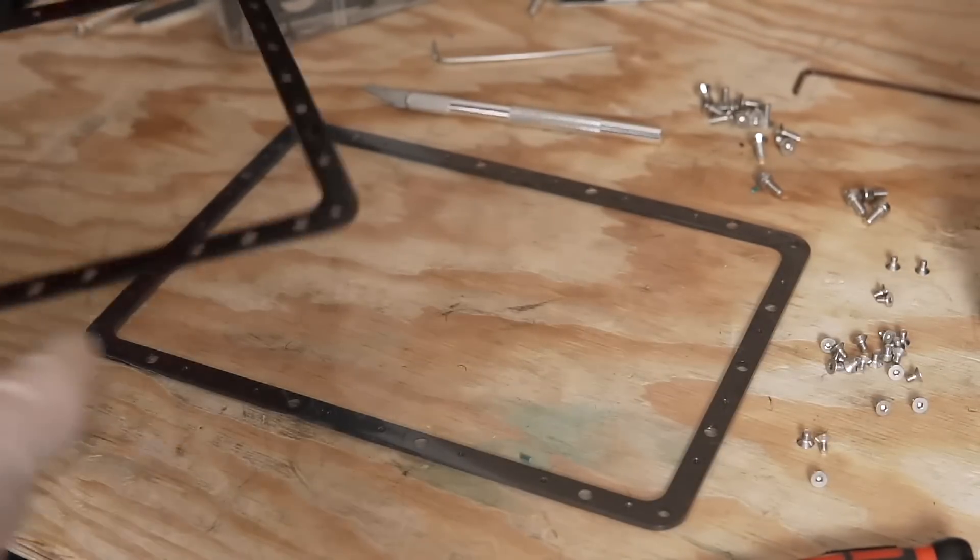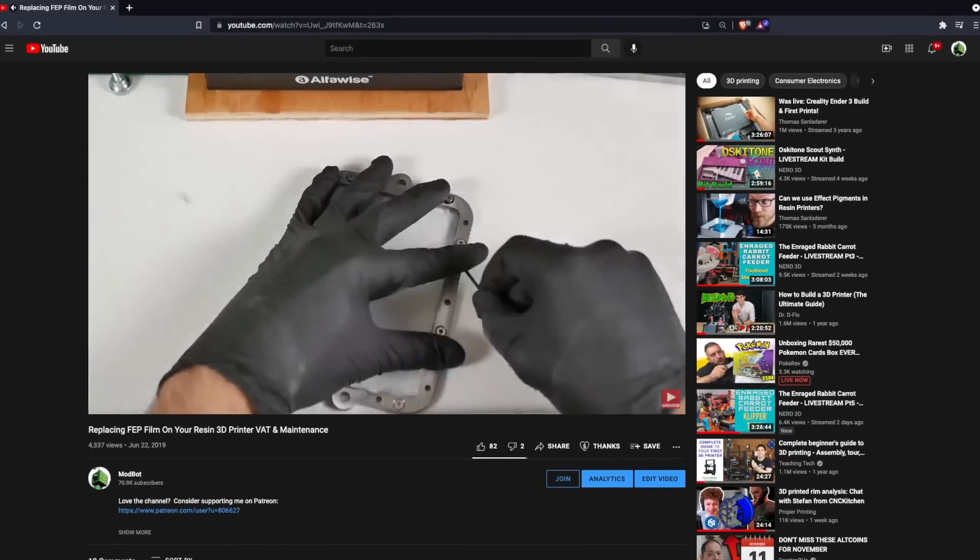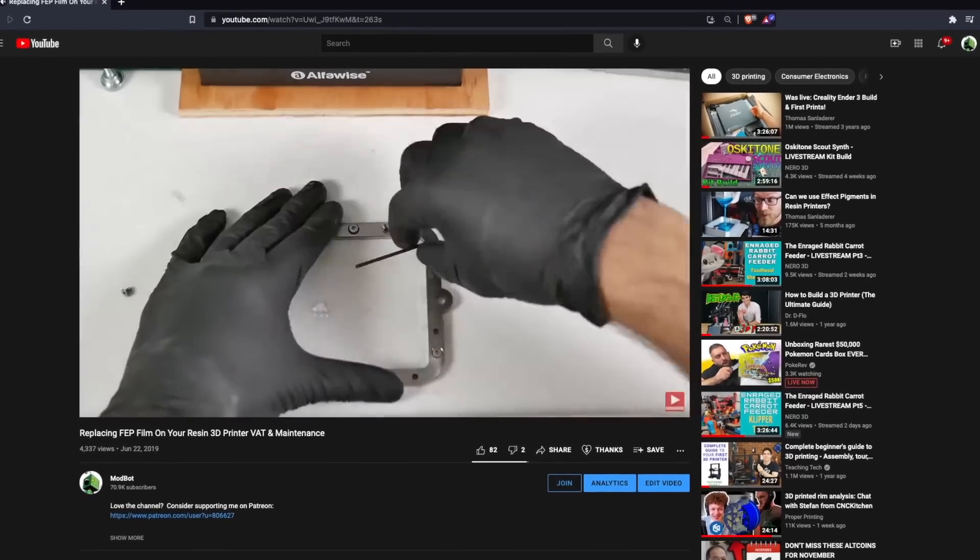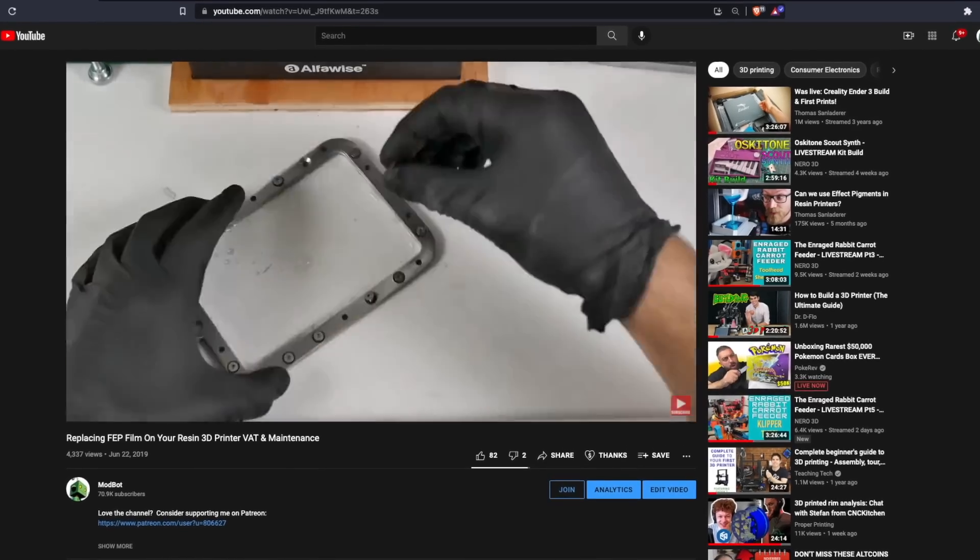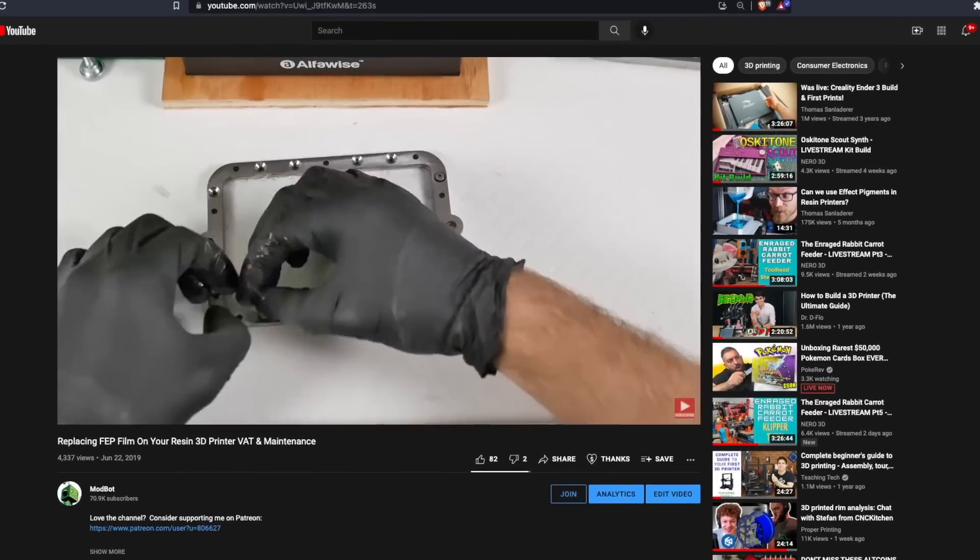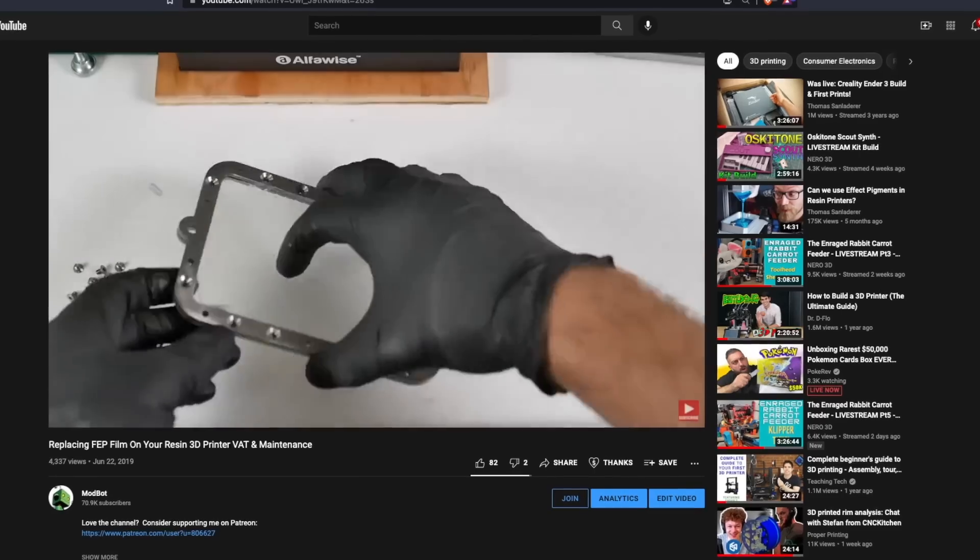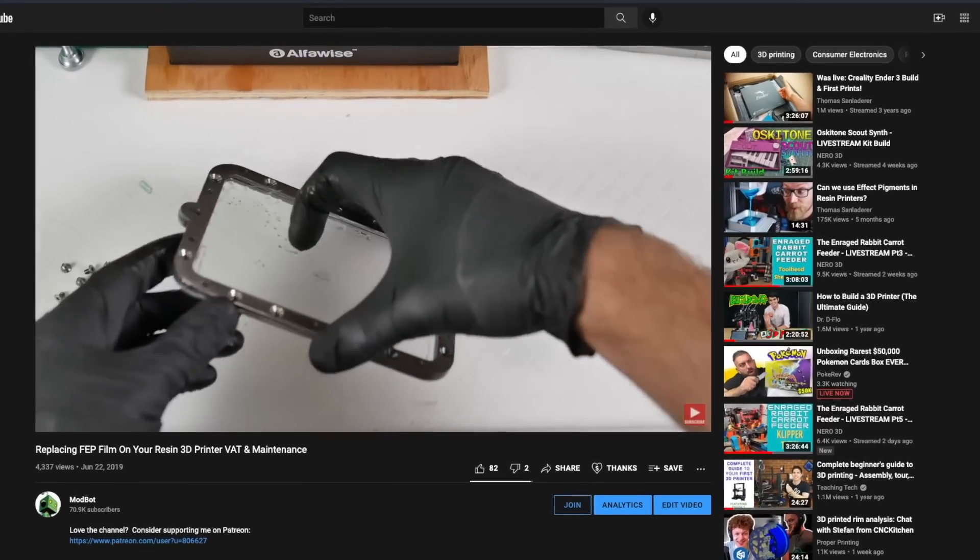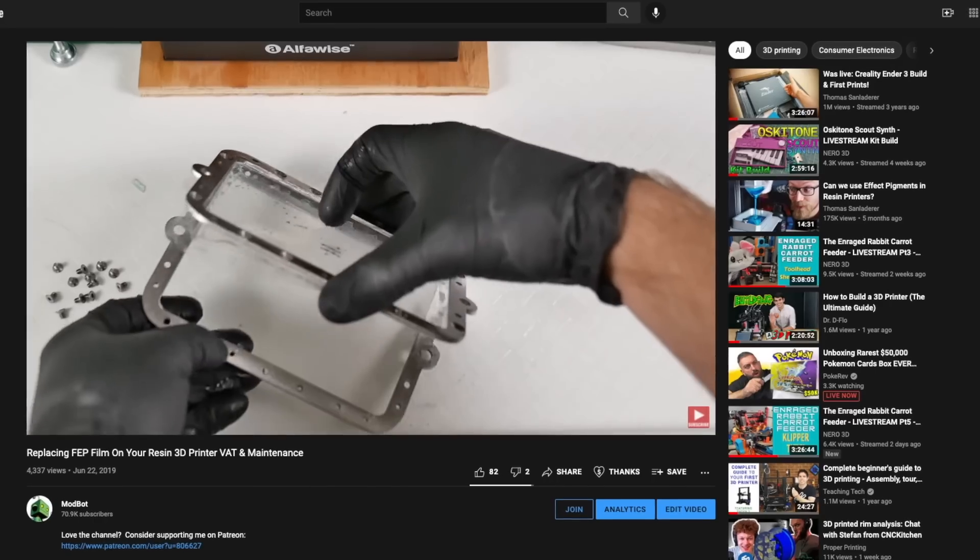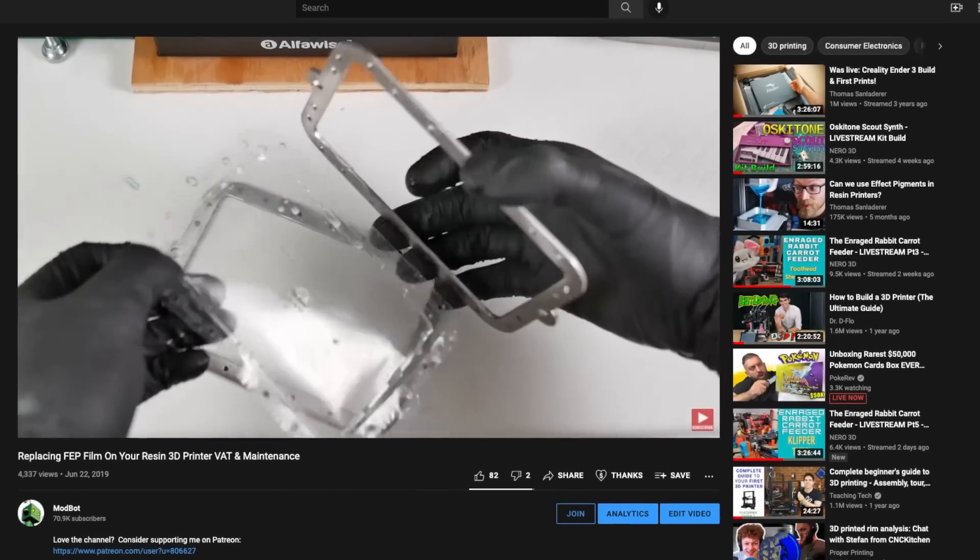Two years ago, I made a video on the replacement process of the FEP film, which essentially looks like taking off the VAT, removing a ton of screws on the bottom, removing that old damaged film, and replacing it with a new film, and then reassembling it by inserting all those screws again. Although it is quite a tedious process and not something I'd consider fun, it's not exactly difficult. And over the last two years, not much has changed. Still to this day, that is nearly how you replace the film on just about every resin 3D printer.